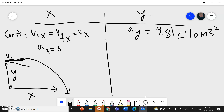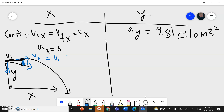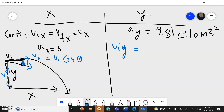Since the ball is launched at an angle, the speed has two components: one in x and one in y. The x component is the adjacent side, so V initial x equals V initial cosine theta. The y component is opposite, so V initial y equals V initial sine theta, and this initial y speed increases as the ball falls.